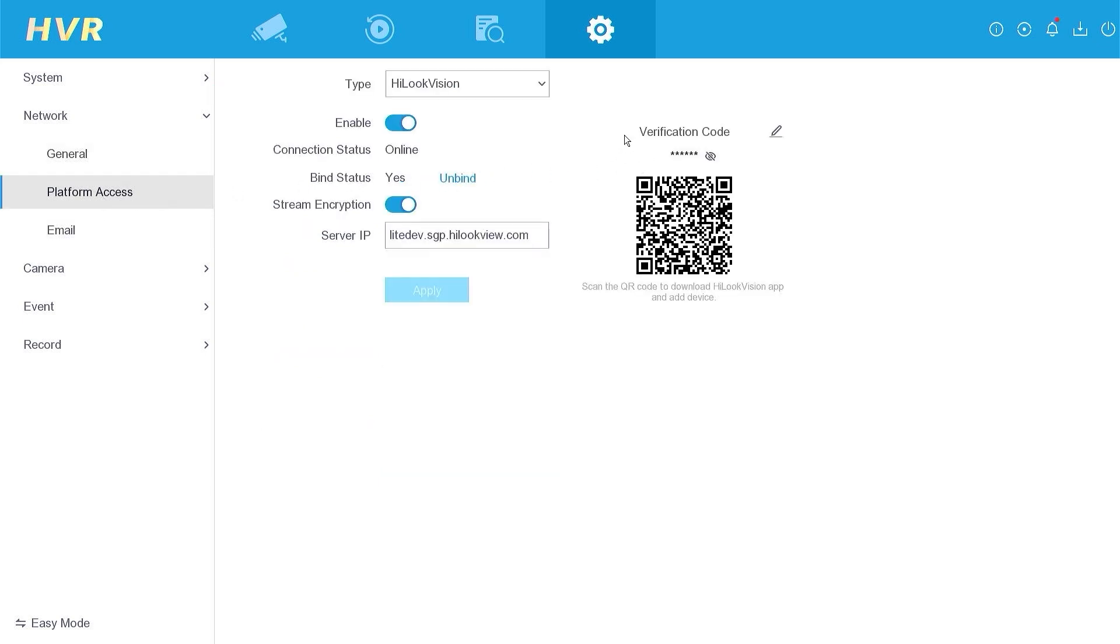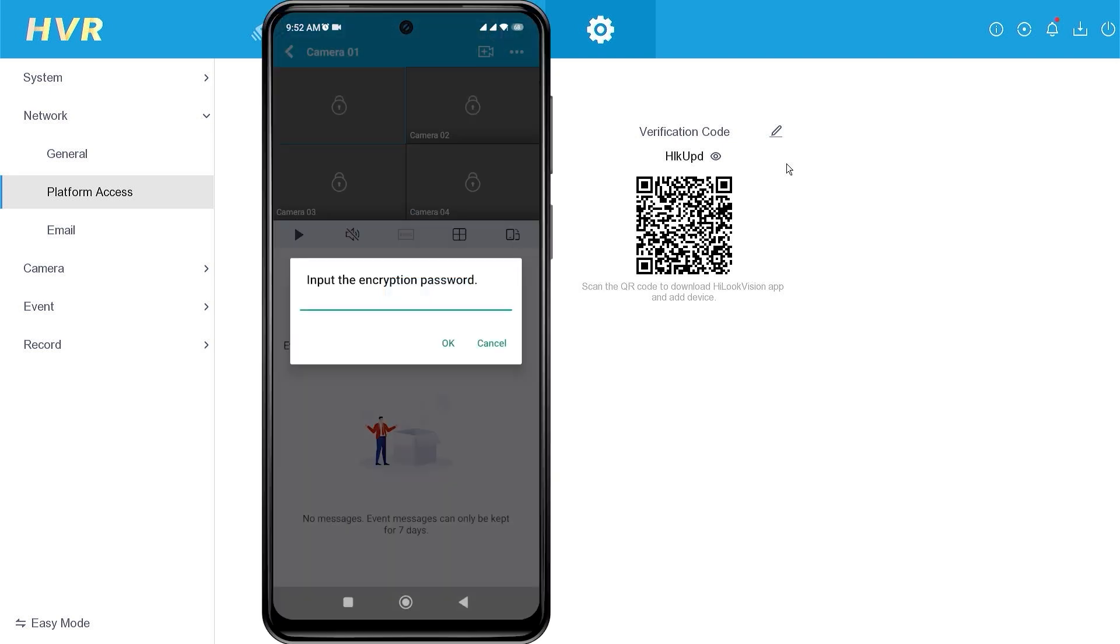Here, you will find the verification code. Simply click the eye icon to reveal it. You can use this verification code to input it into the HiLook application.